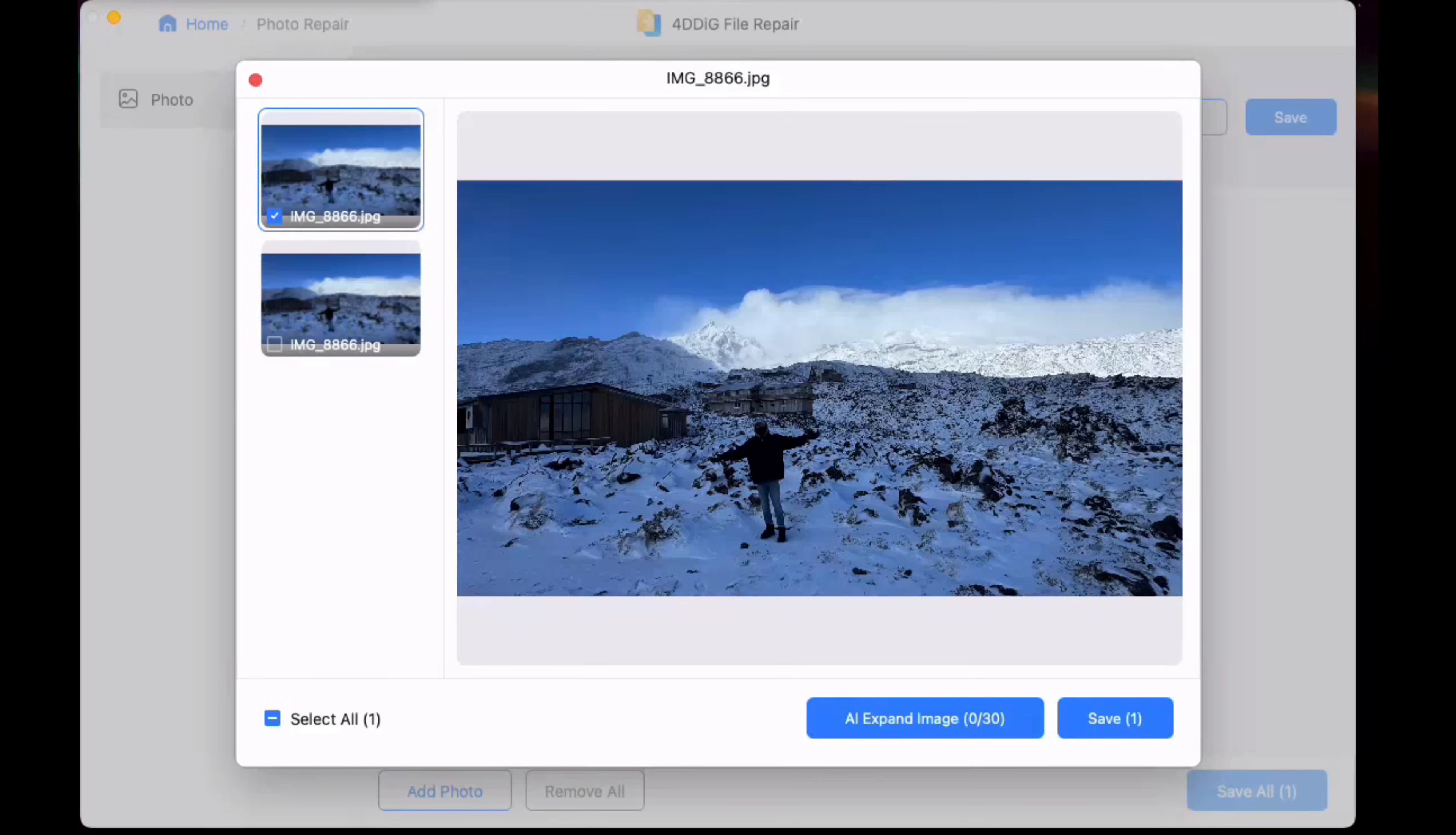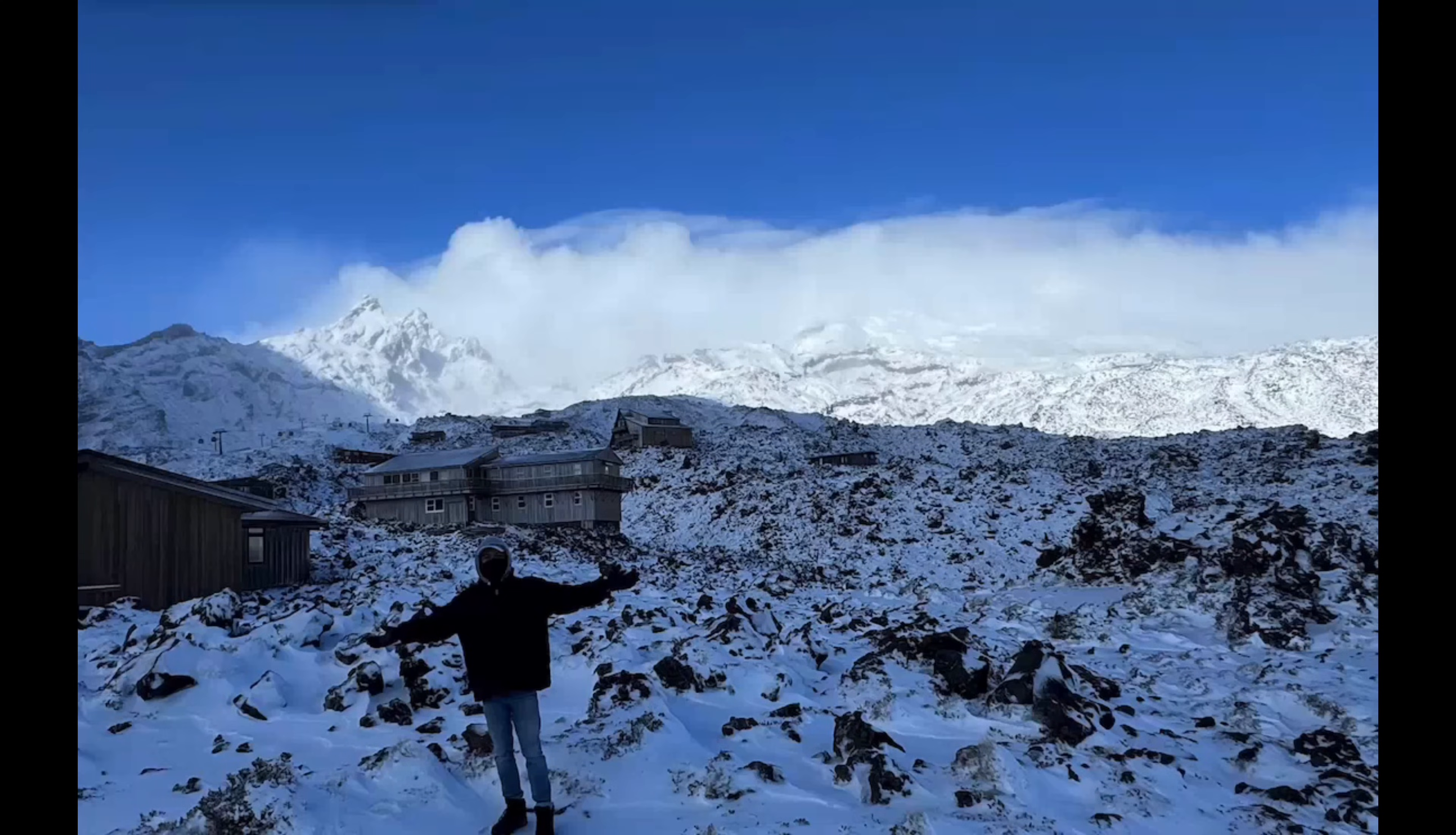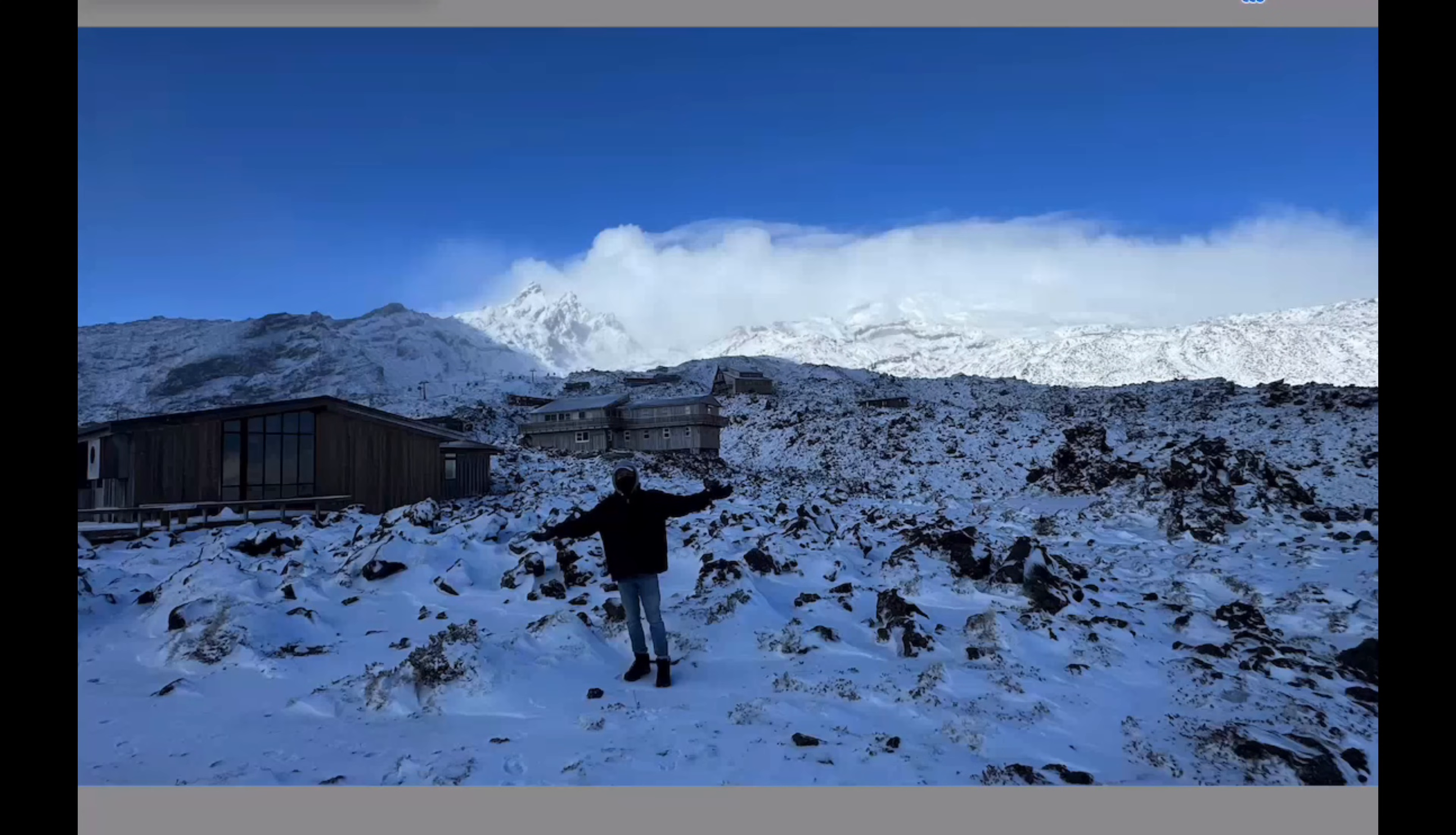Here we are. You can preview the photo and have a look, and there it is. So there we are in the snow. Again, save it, and there is the file. Look at that quality. Absolutely amazing. There is a photo that we nearly lost in beautiful 4K quality. Isn't that stunning?